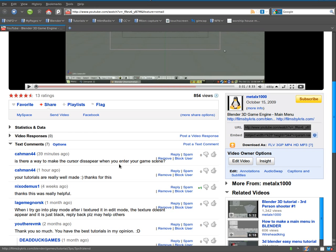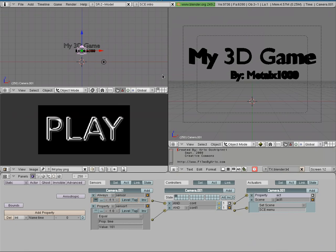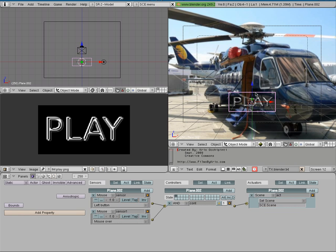So if you click in the description of that video there's a link to the Blender file. Click on that, download and open it. Should get something that looks like this. What I'm going to do is go to the menu scene. Here's our menu, and I'm going to show you what the problem is.